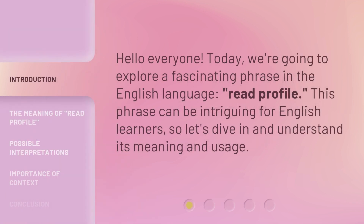Hello everyone, today we're going to explore a fascinating phrase in the English language: Read Profile. This phrase can be intriguing for English learners, so let's dive in and understand its meaning and usage.